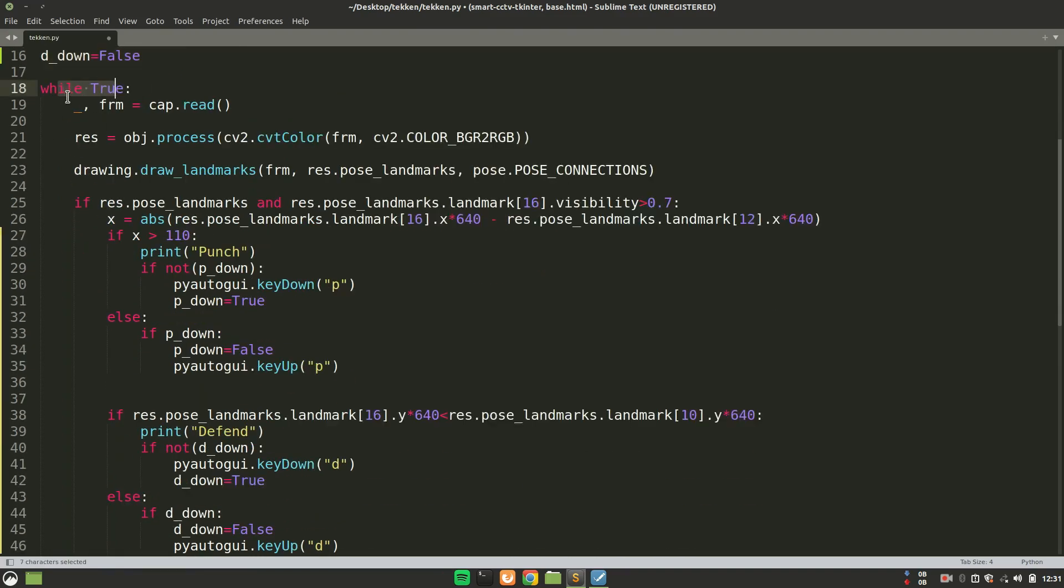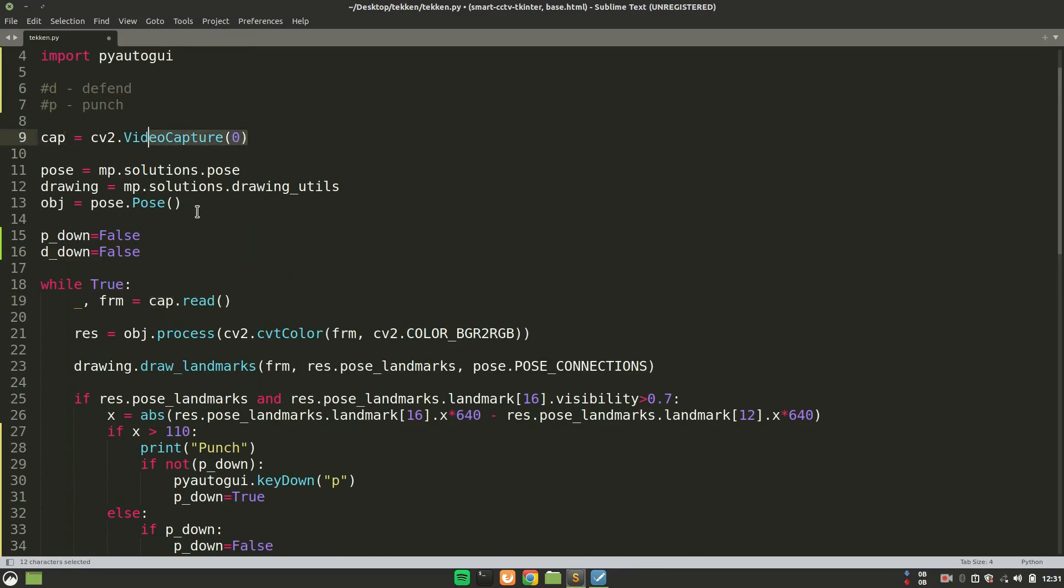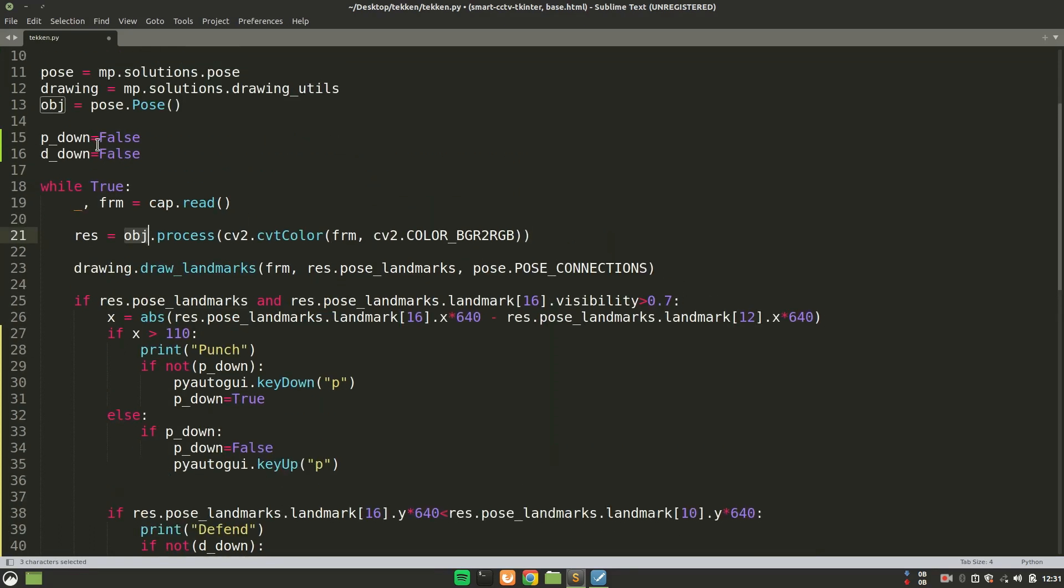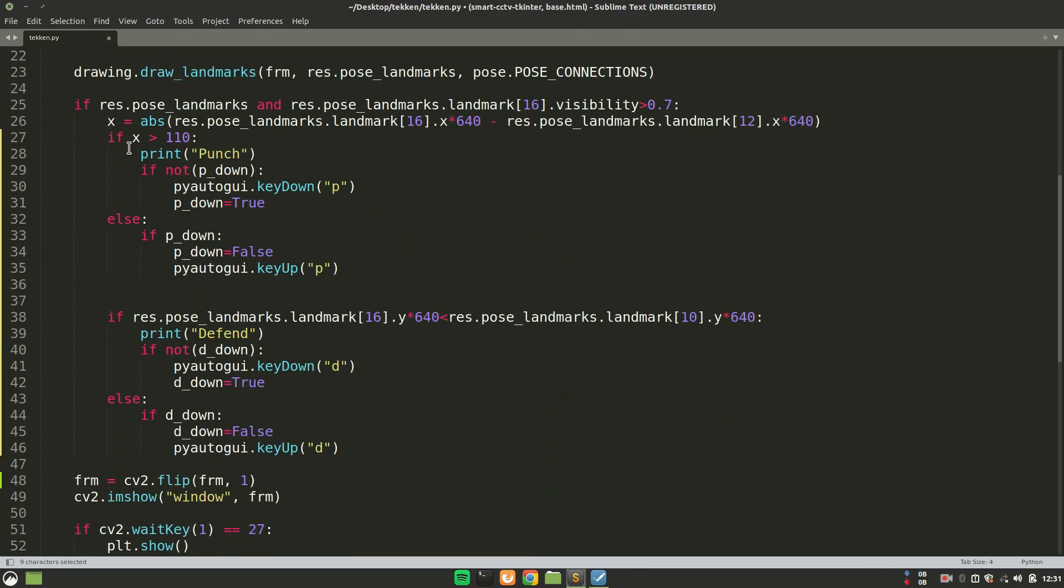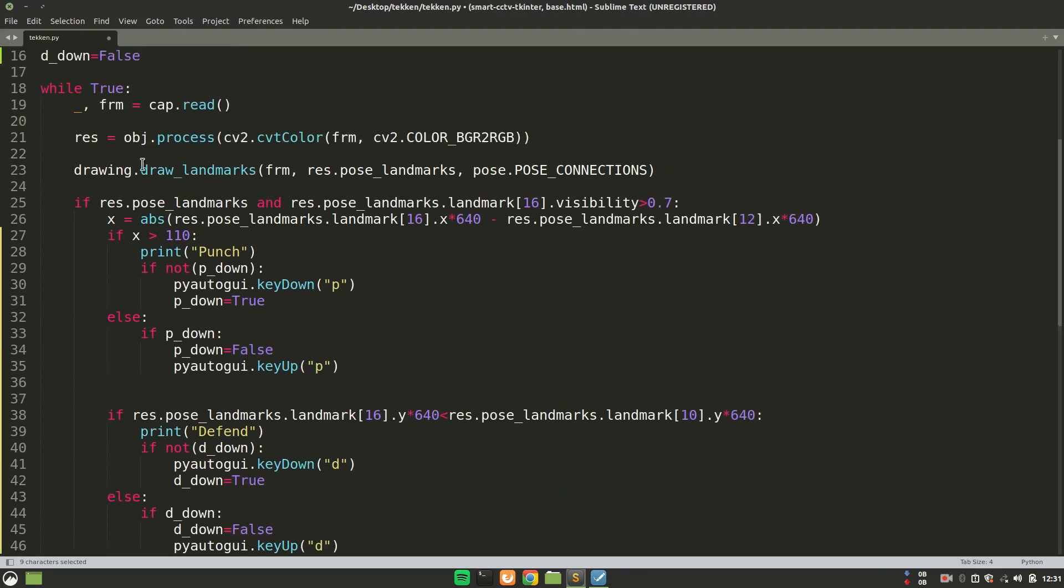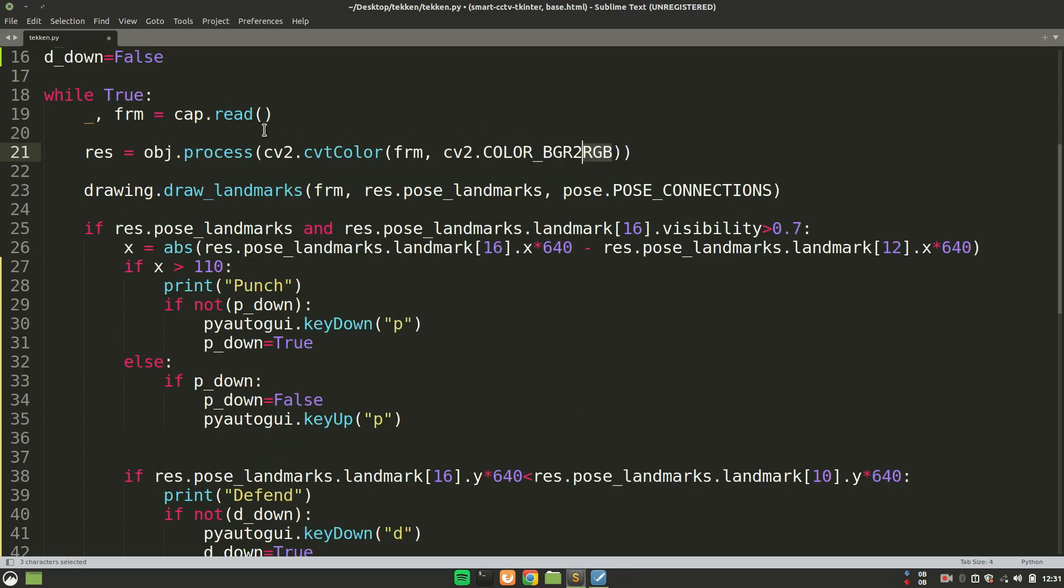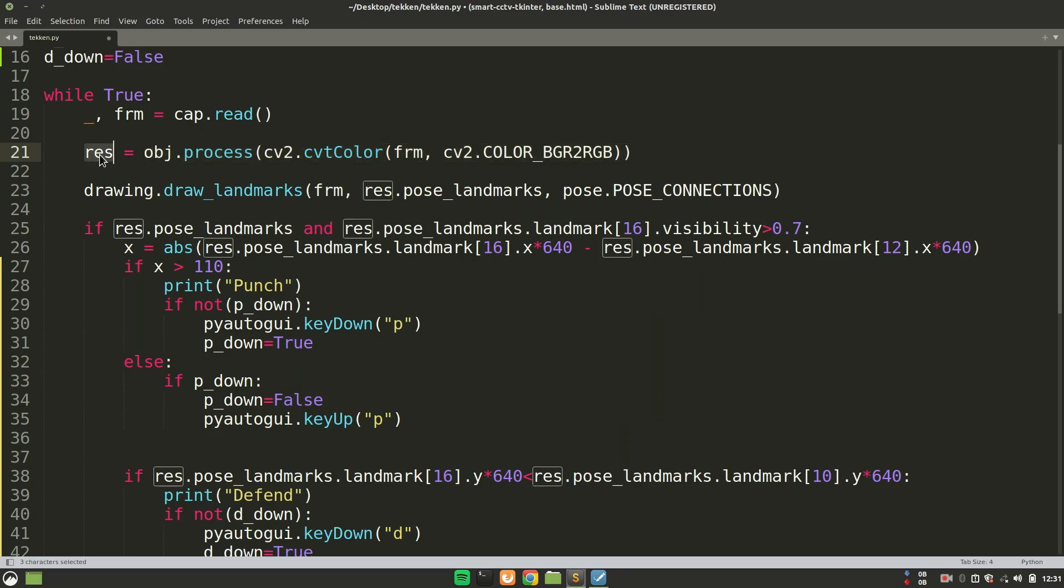So over here, we are running a while loop and reading from that cap which we have created of this video capture class object. Now this frame, we are processing this frame by using the object which we have, this pose class object obj. So we are saying obj.process and we are passing this frame but after converting it to RGB. Since after processing or making the prediction from that frame, we are getting the list of all the landmark positions or pose landmark positions in this result variable.